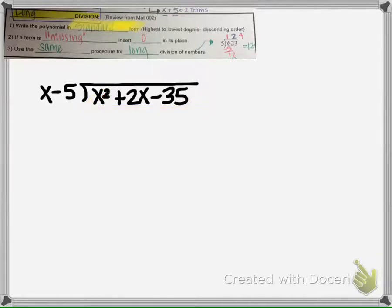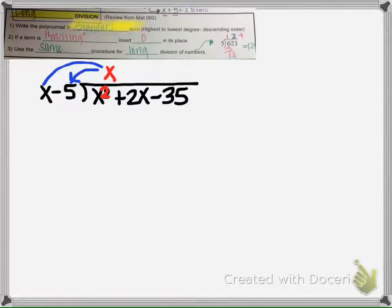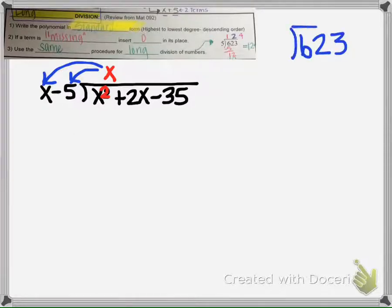There's a little trick: if this is degree 2, then this one will always be 1 less, so it's just going to be x to the first power. When we distribute and multiply this x, it's just like normal division. Let's recap — when we're dividing without variables, 5 goes into 6 once, we multiply, put the answer here, and then subtract.